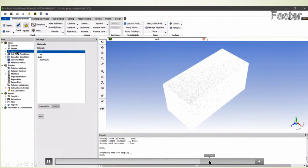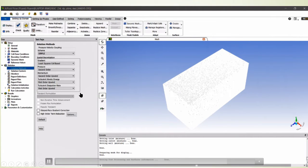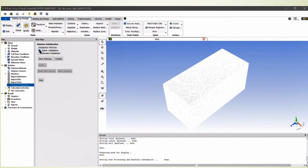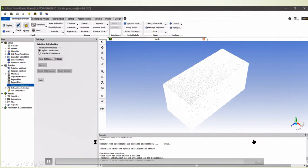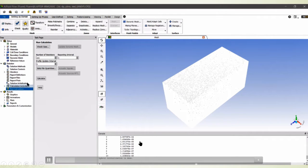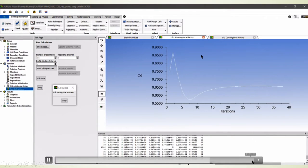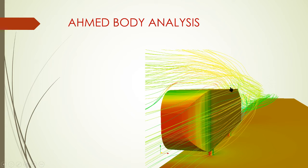We calculated our projected area from the reports. The speed used is 100 km/h, which is the basic speed of any luxury sedan. We then used hybrid initialization and ran 100 iterations first, and this is how our CD and CL graphs were progressing during the calculation process.